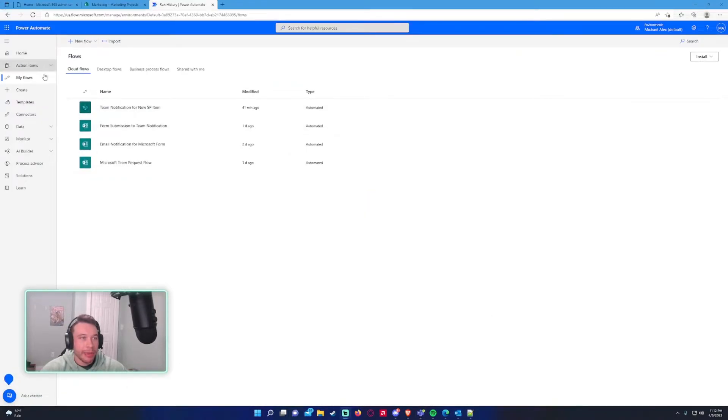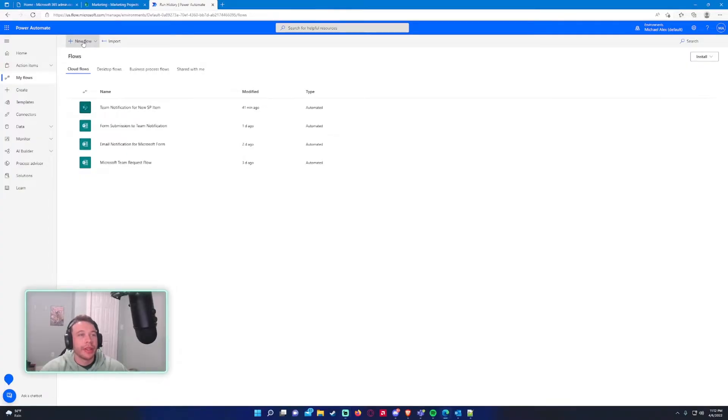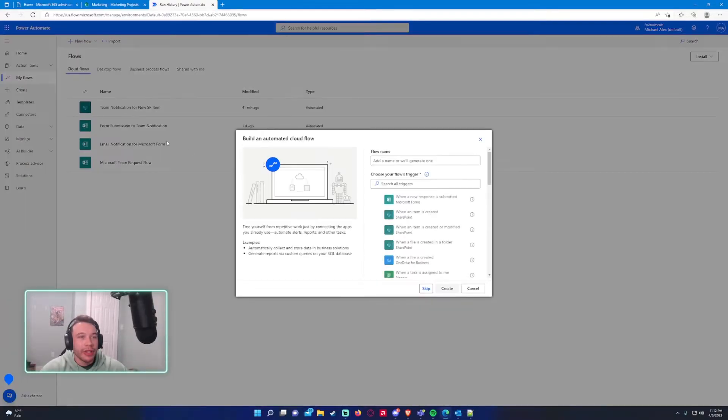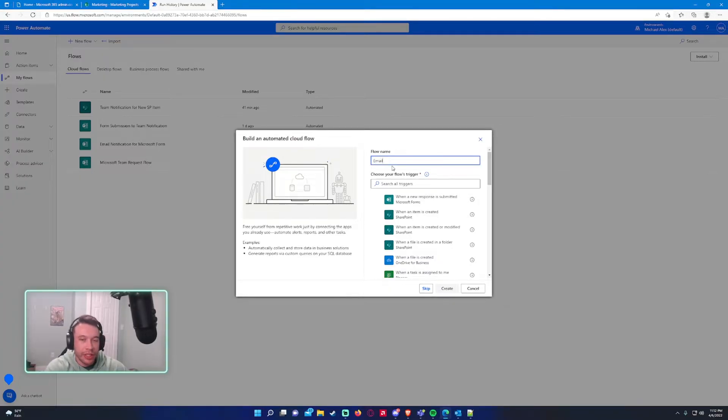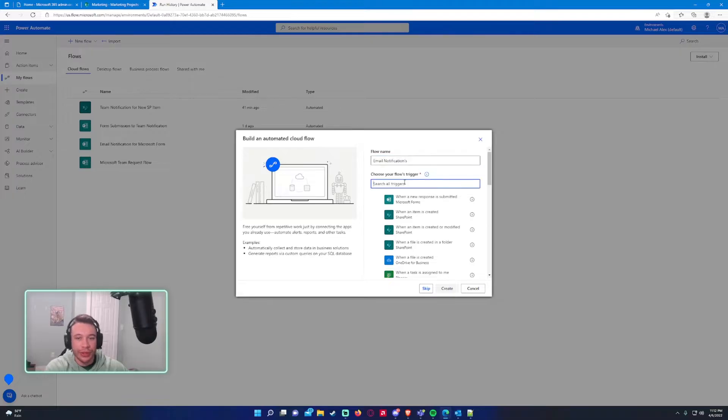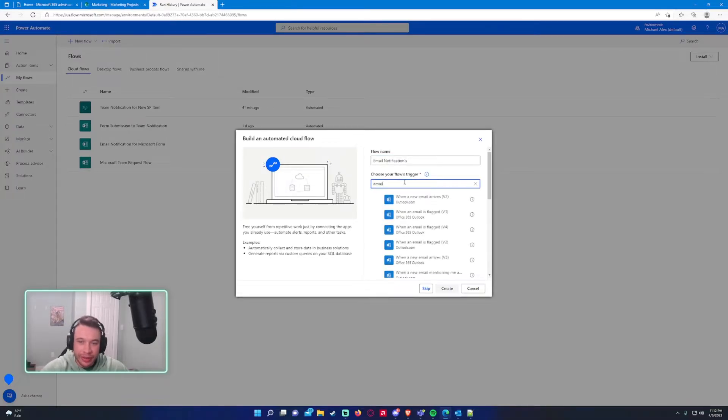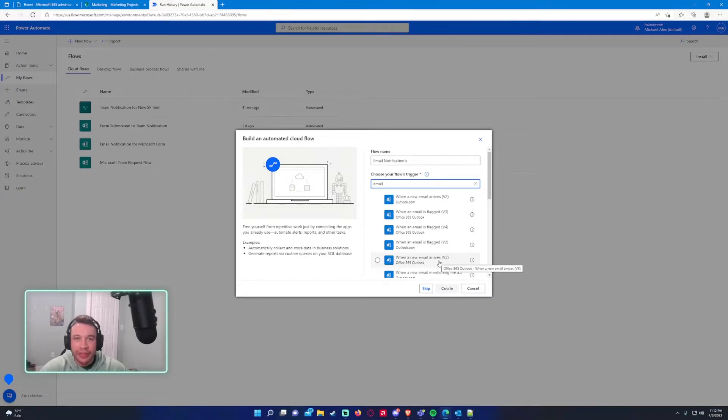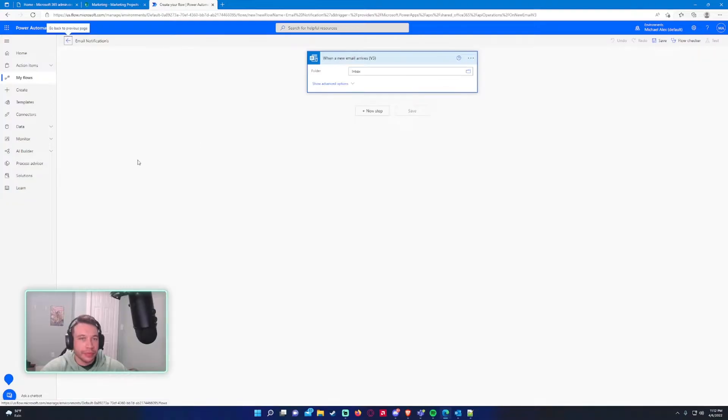So let's hop into Power Automate where most of the work will be done. So new flow, automated cloud flow. We'll name this email notifications. The trigger will be an email. When a new email arrives version 3. So click on that one.